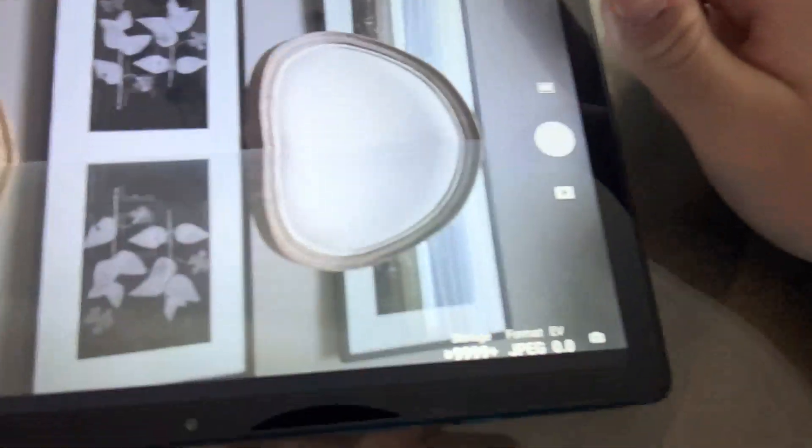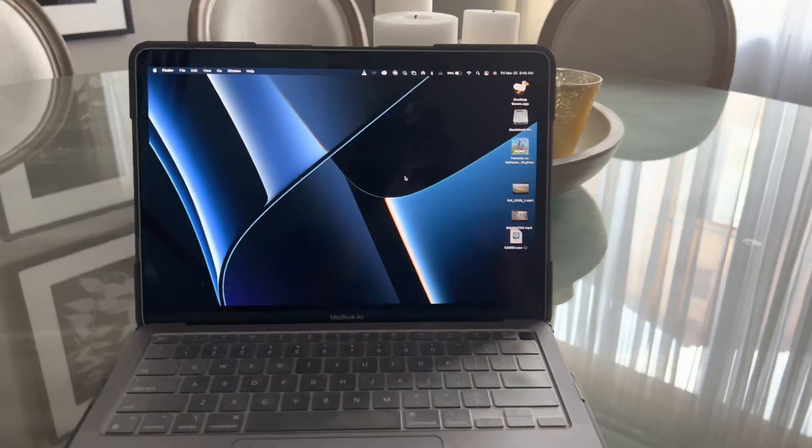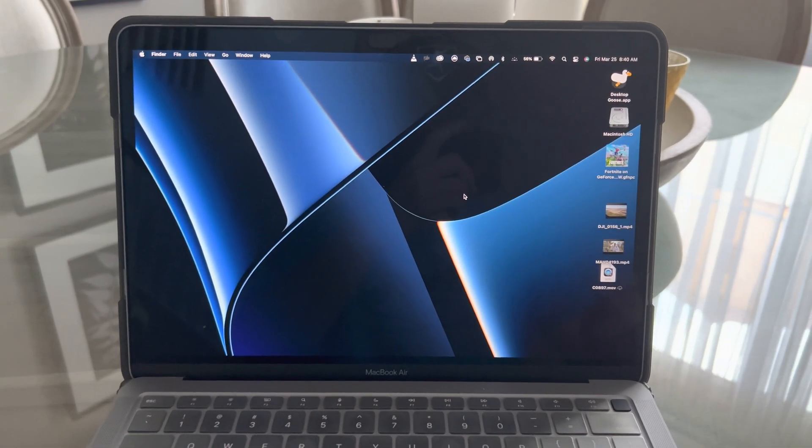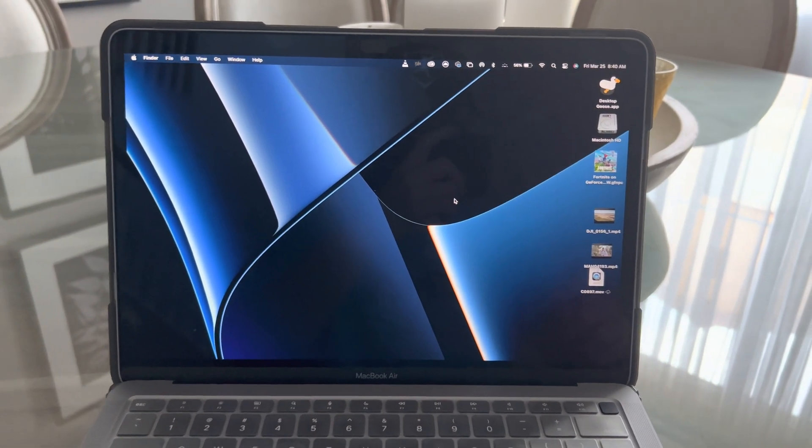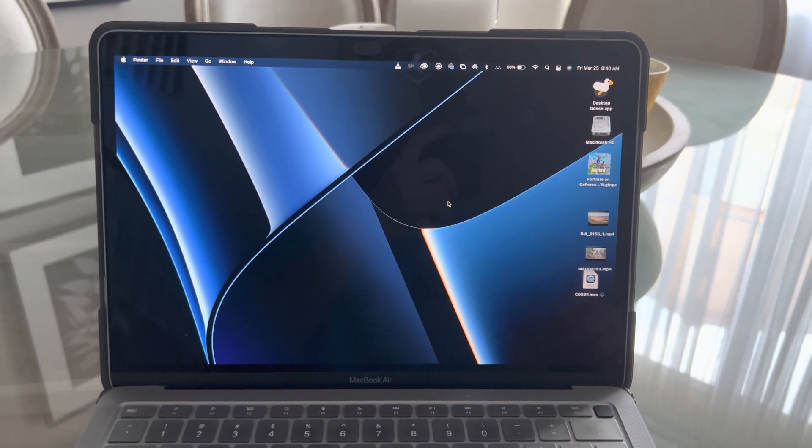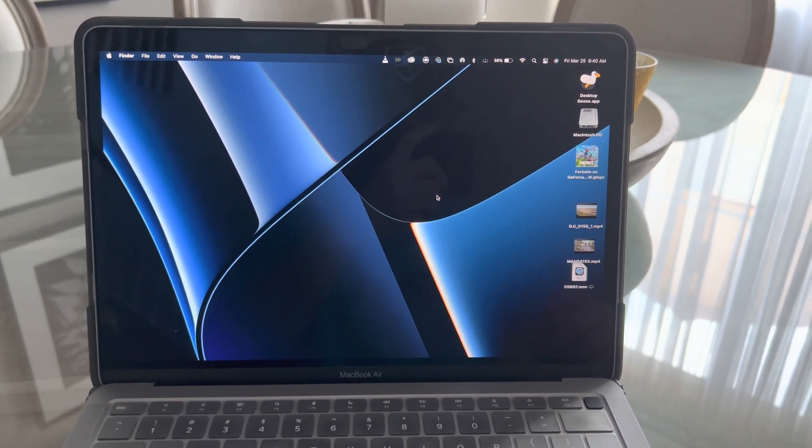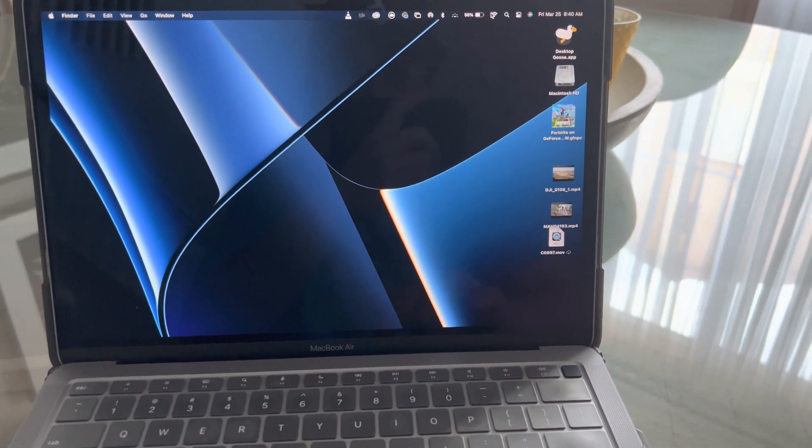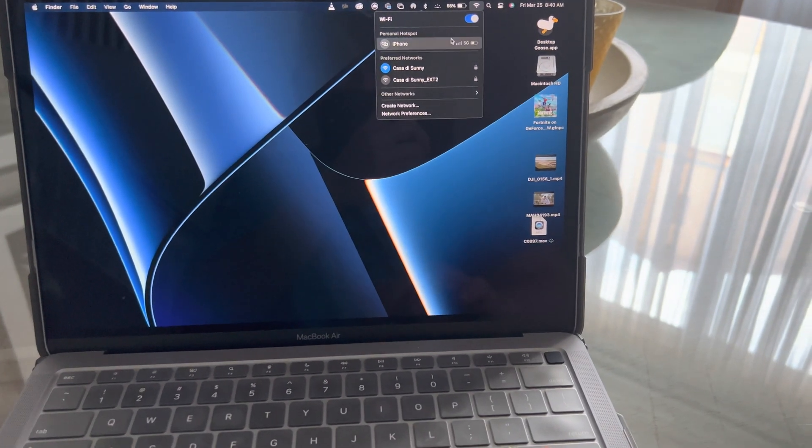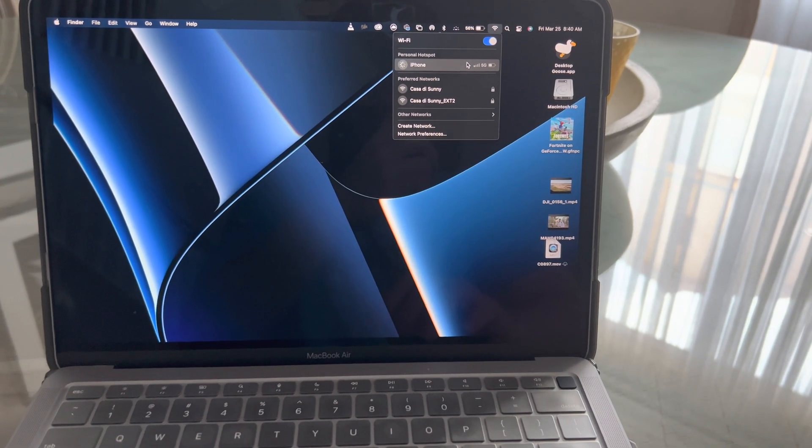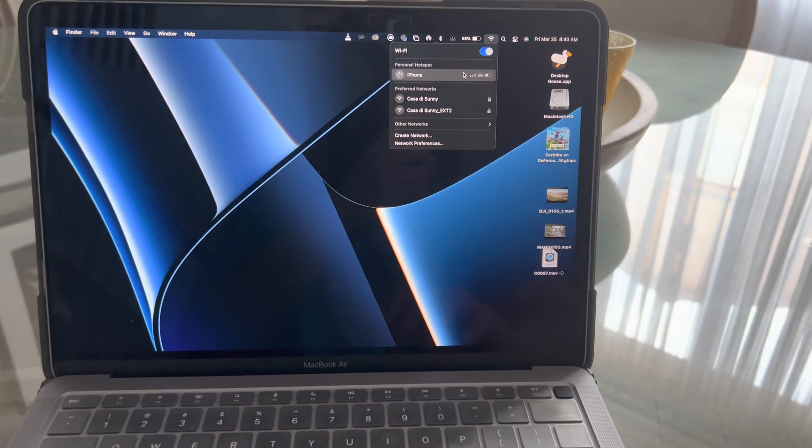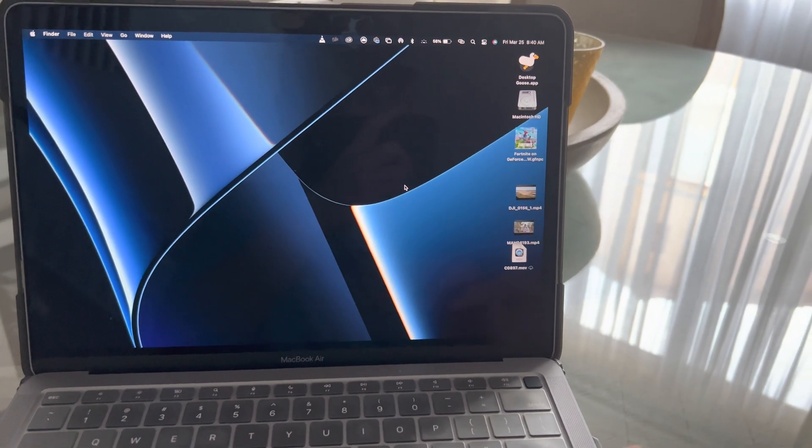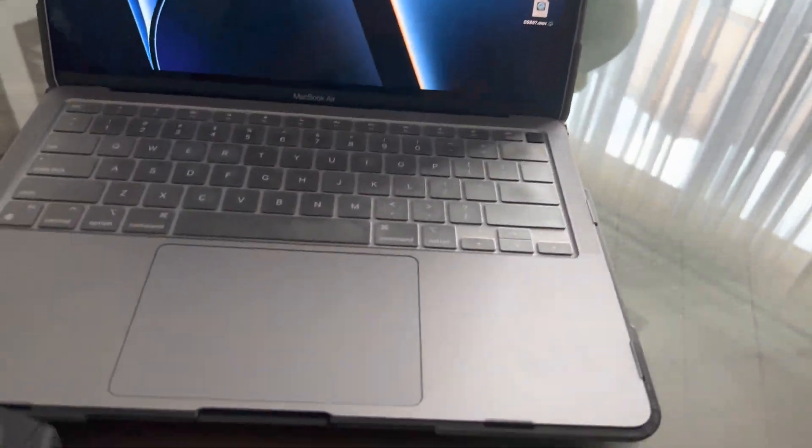But first, what we're gonna do is connect to our personal hotspot. So on the phone, we're gonna connect to the Wi-Fi, iPhone, which is my personal hotspot. Sorry, it's a weird name, but there we go.